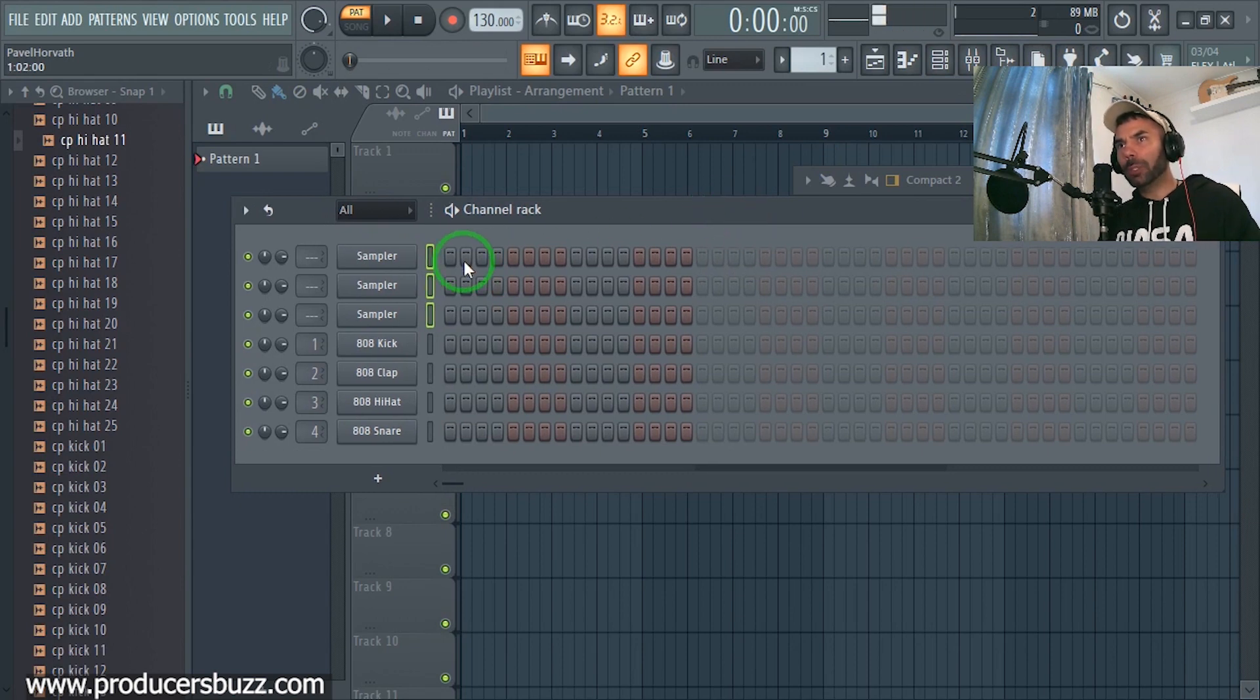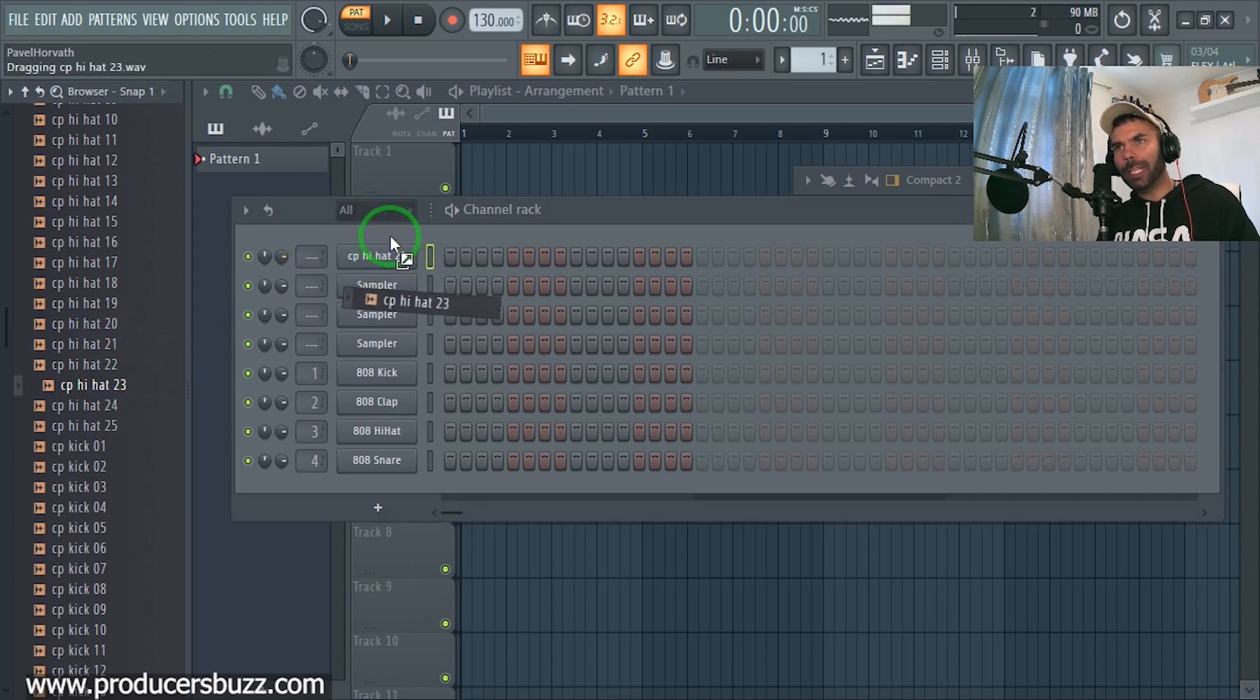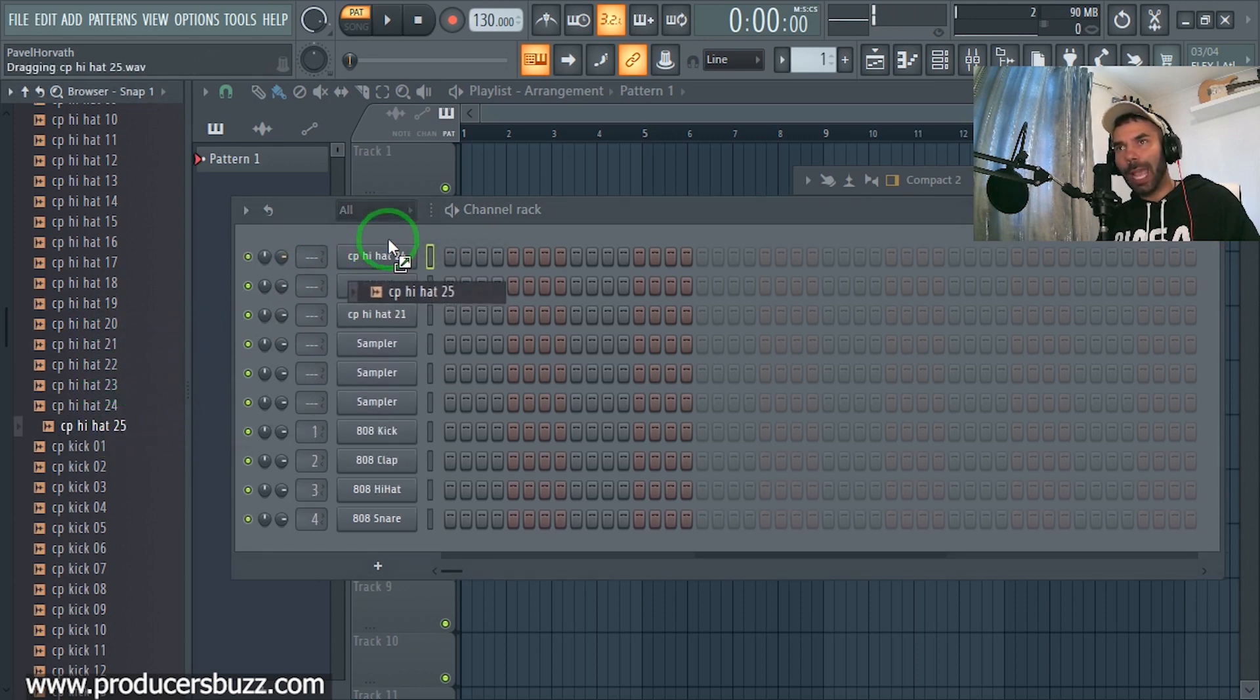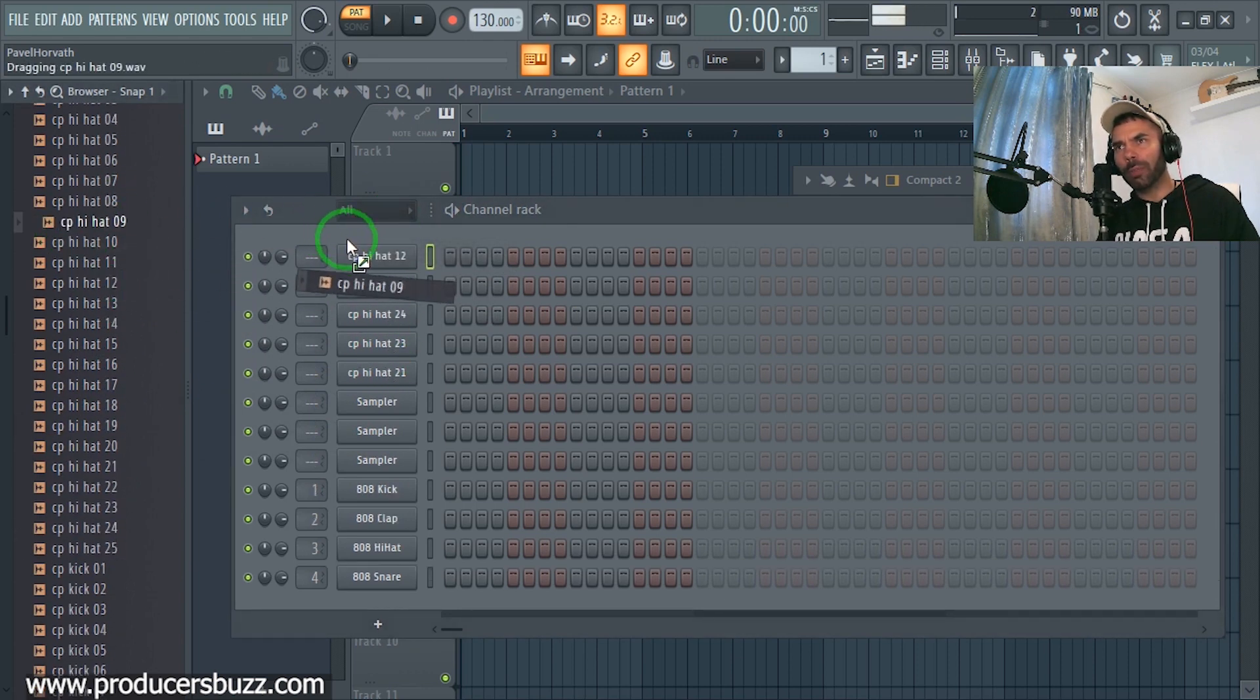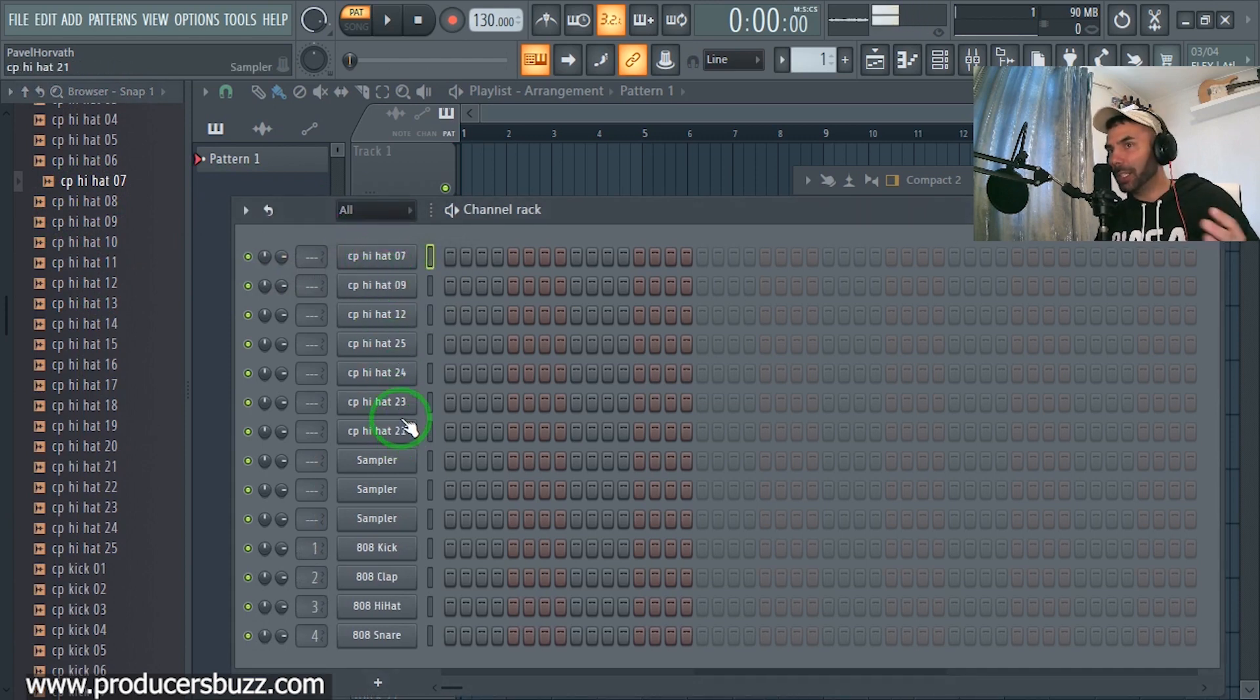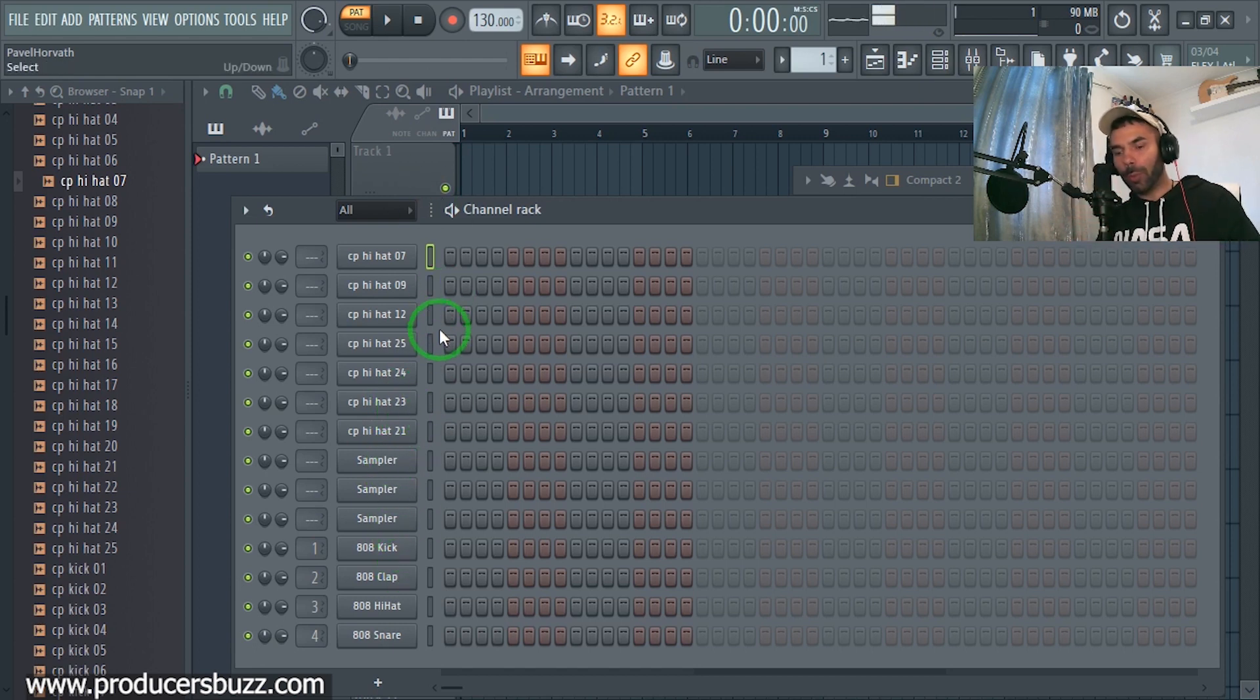This comes in handy when you have a lot of hi-hats in FL Studio, you've got your drums, and let's say you go kind of berserk and use a lot of different hi-hats for different sections in the beat. Obviously, once you add all the kicks and stuff it can get very busy in here.